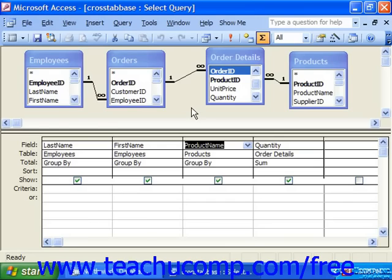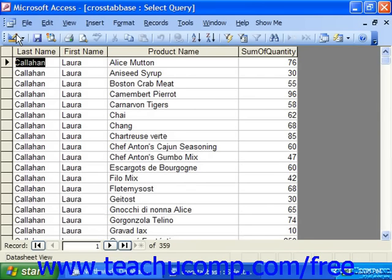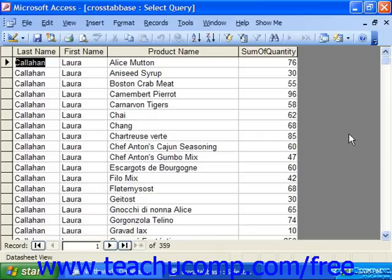For example, if you had a table or a query that showed the salesperson, the product sold, and the number of each product sold, you could create a crosstab query that would sum the total amounts of each product sold for each salesperson.